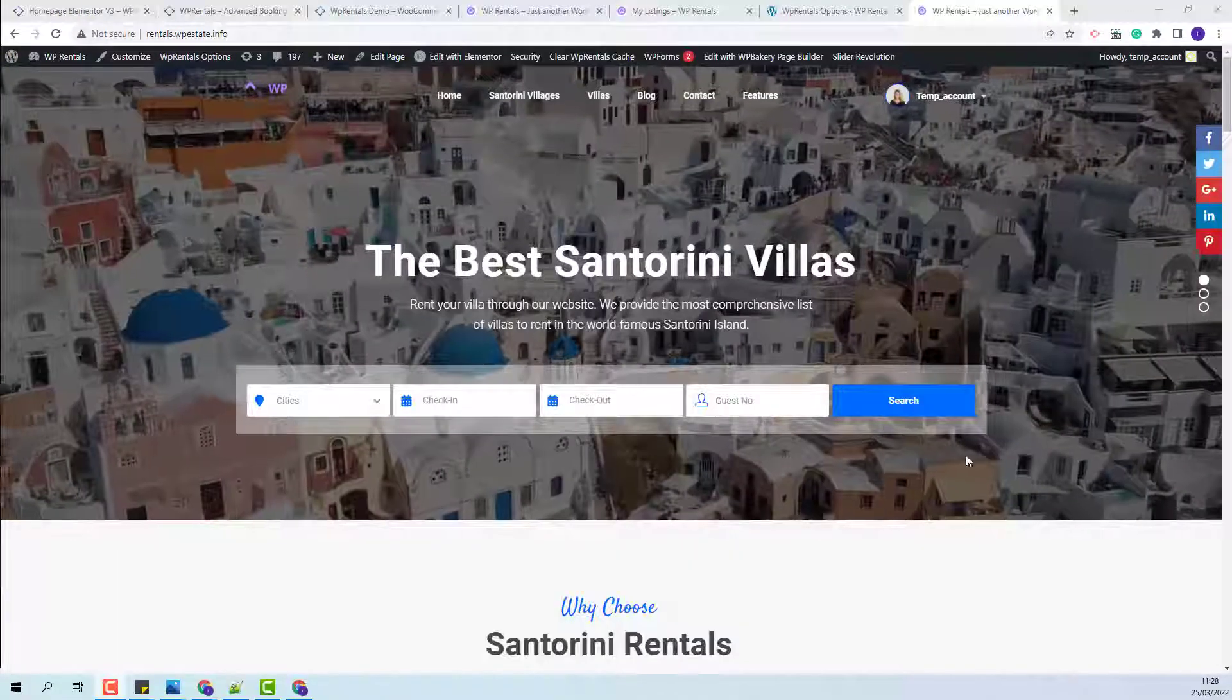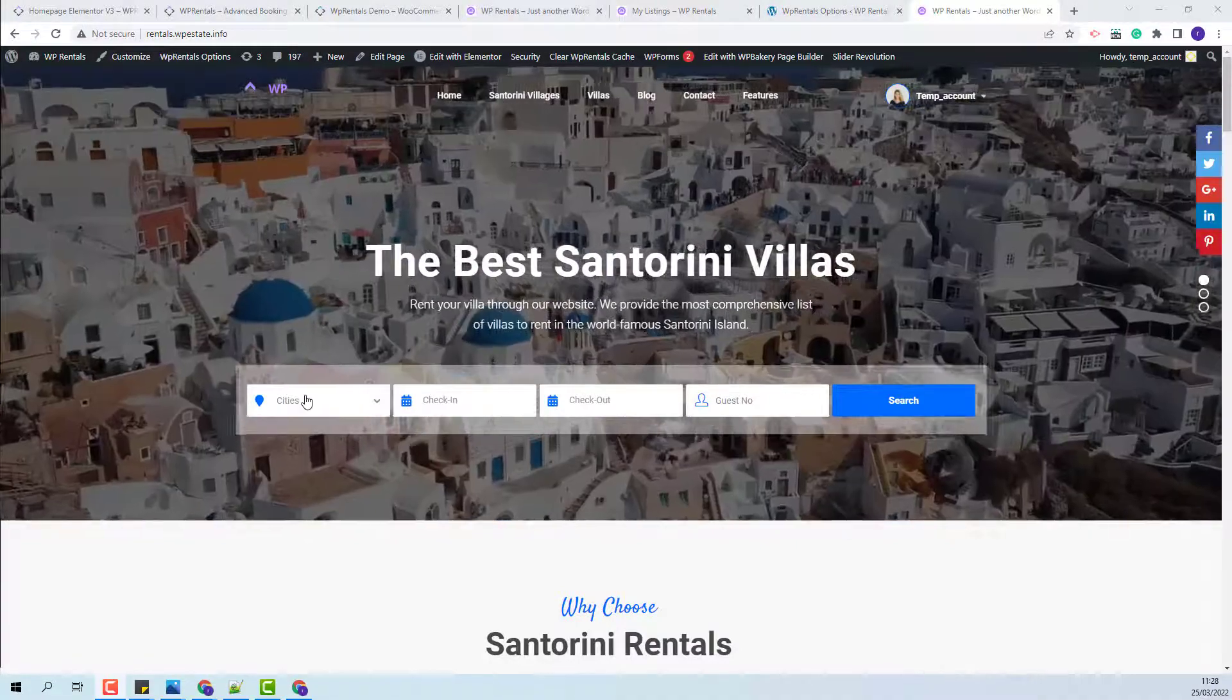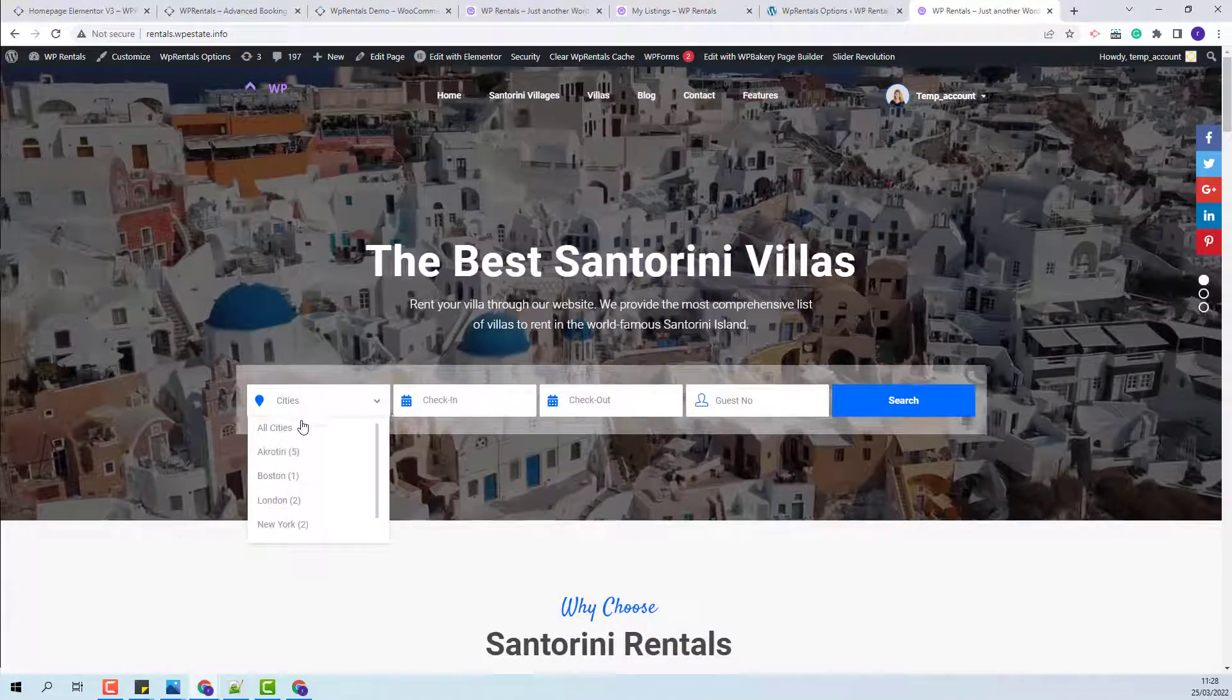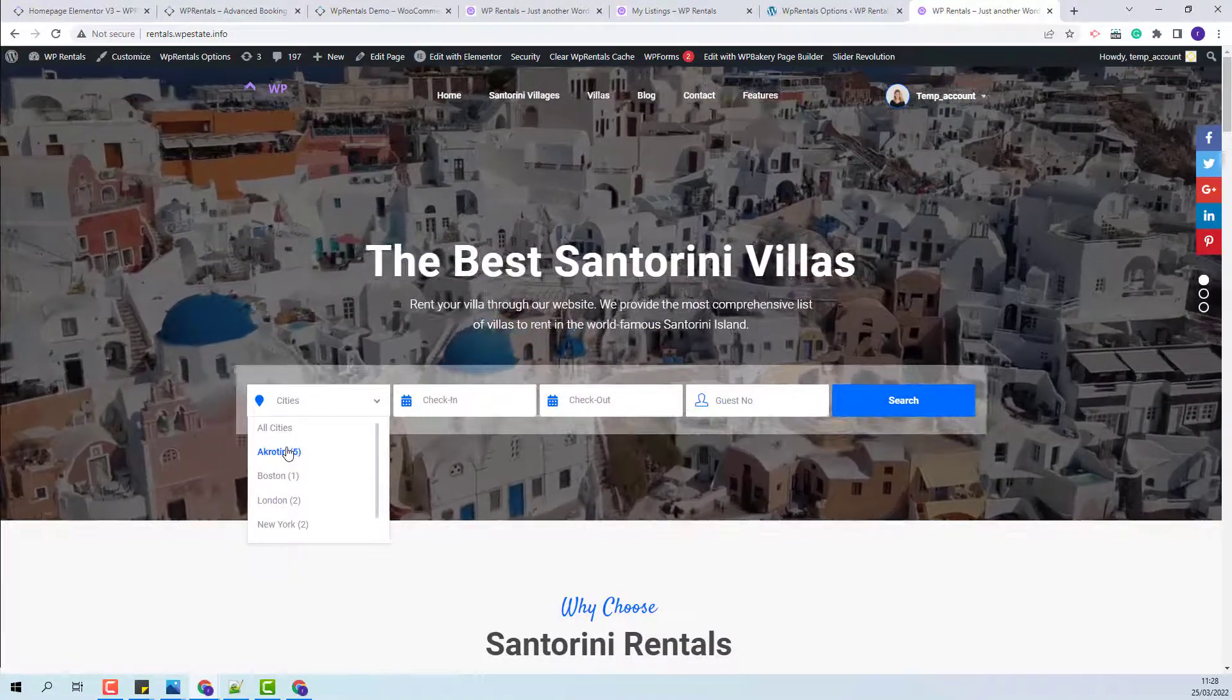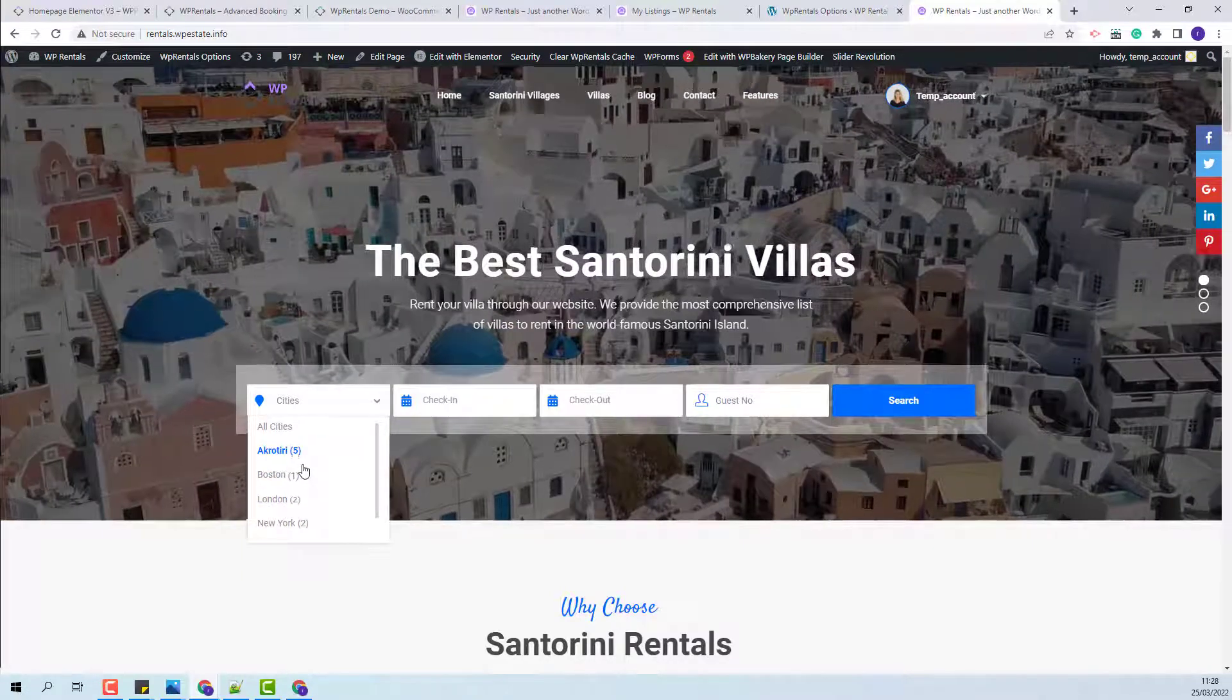This will be the new search form. And instead of the Location field, you will have a field where the user will be able to select only the cities.